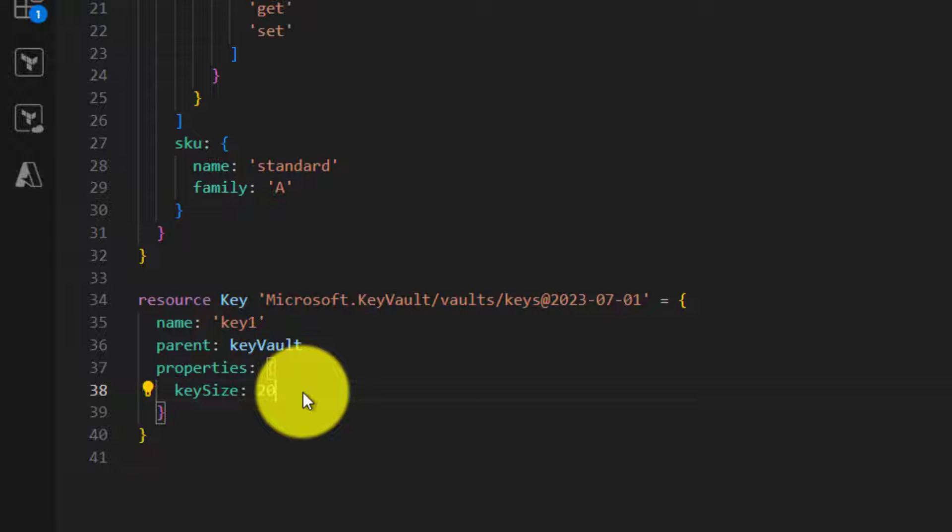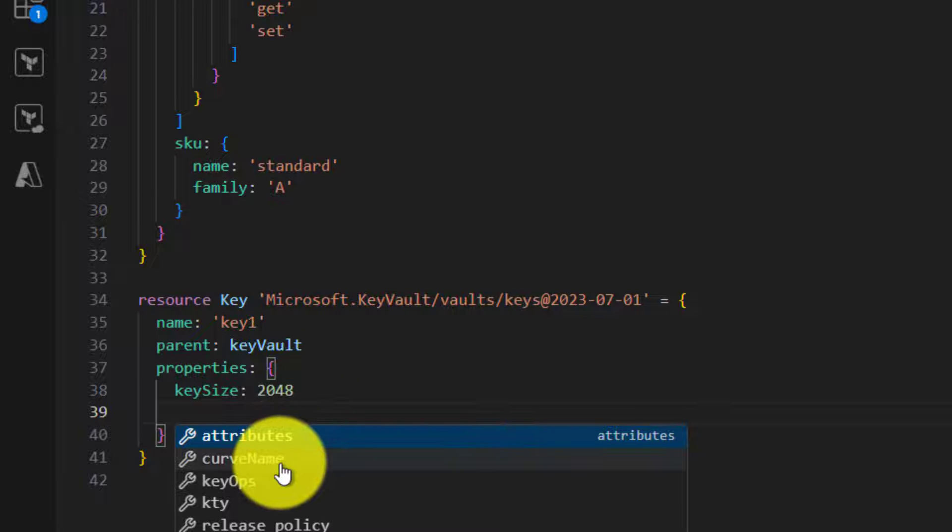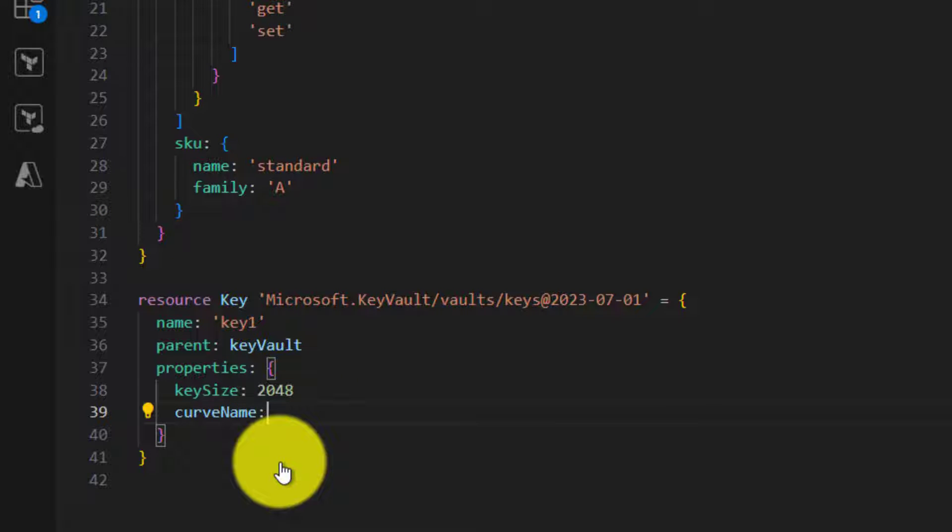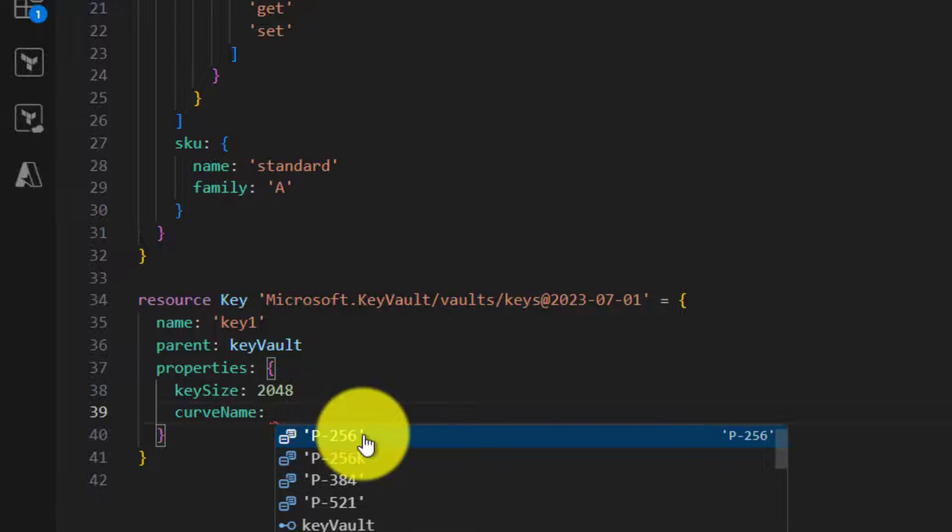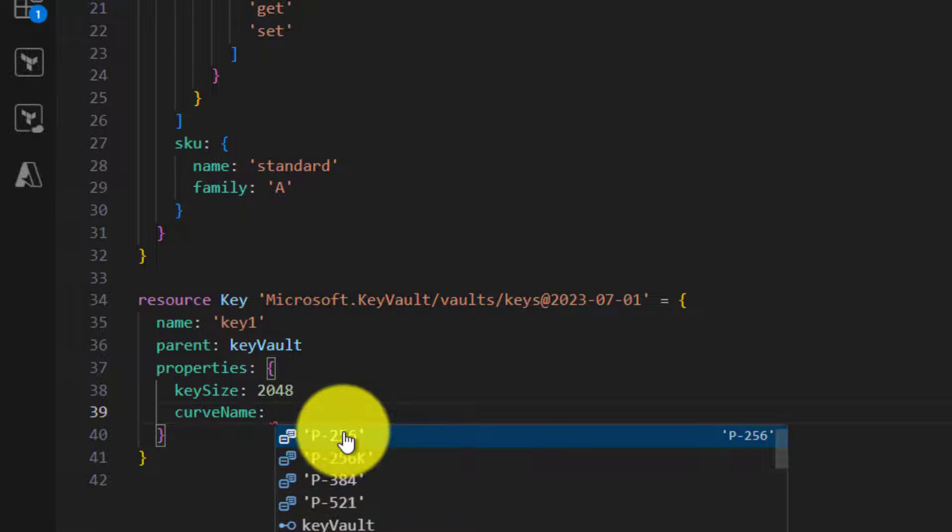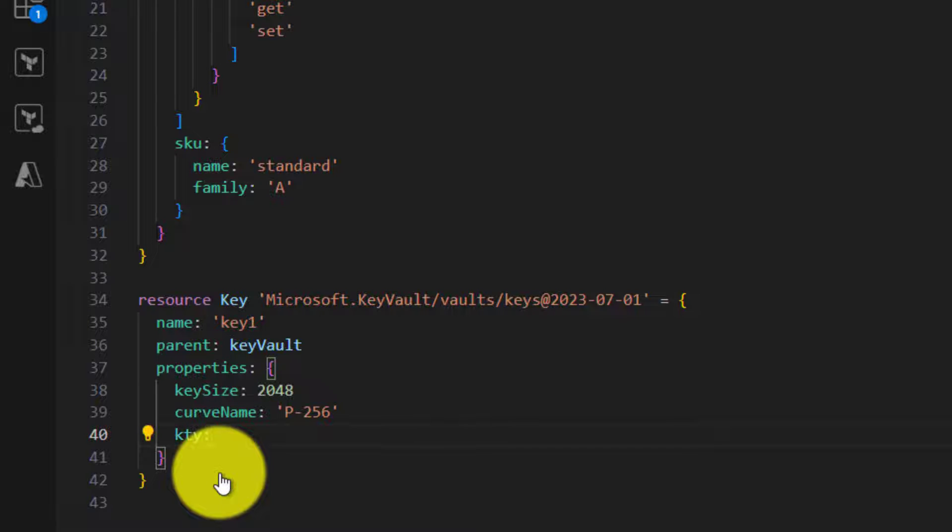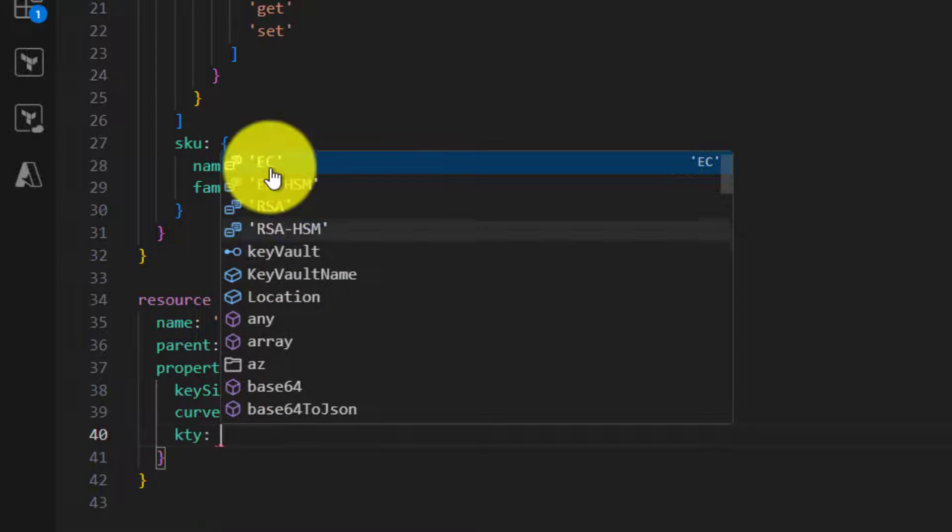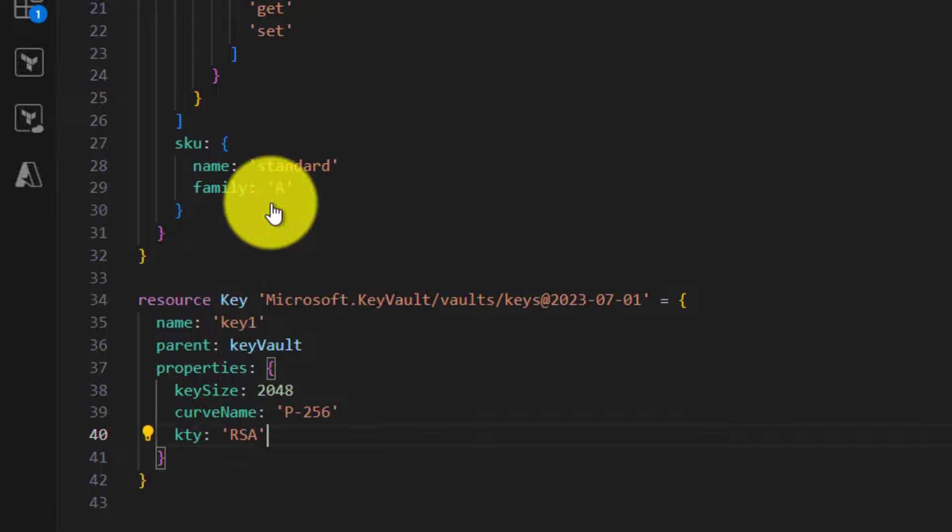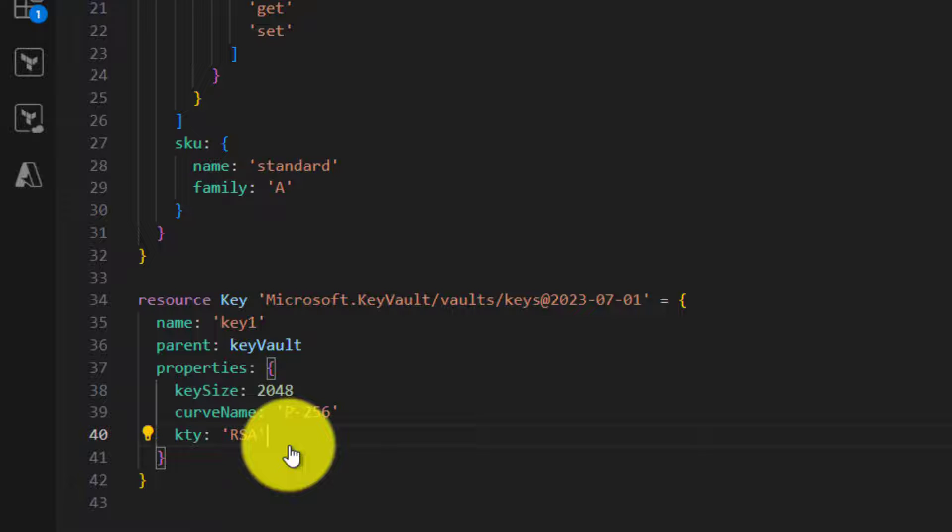We can choose based on the requirements. I will go with 2048 and then select the name. Here we can choose the one that is required. And finally, type of the key or key type. I will choose one of them, and these are the mandatory fields.